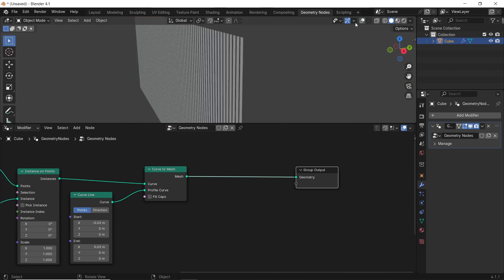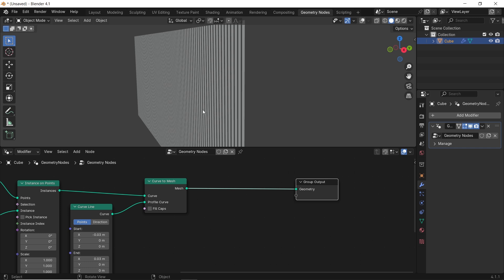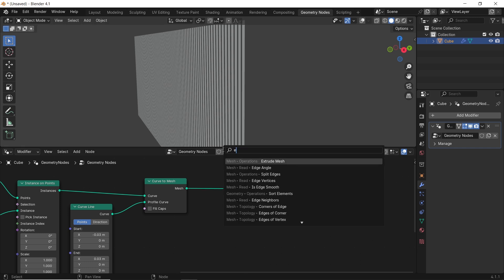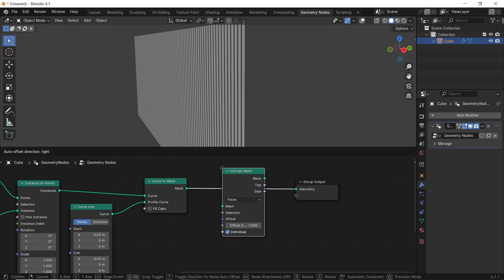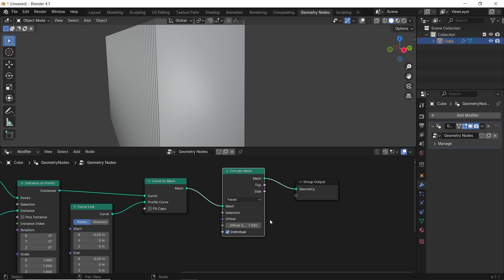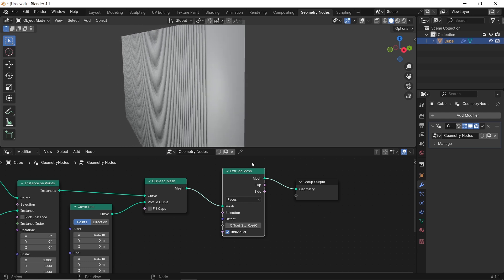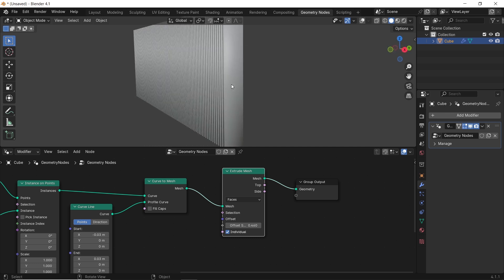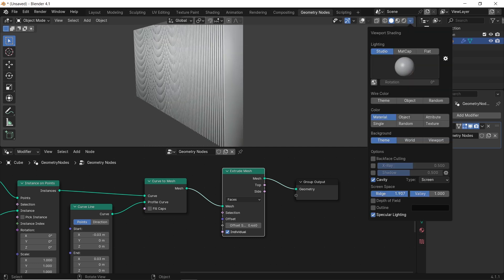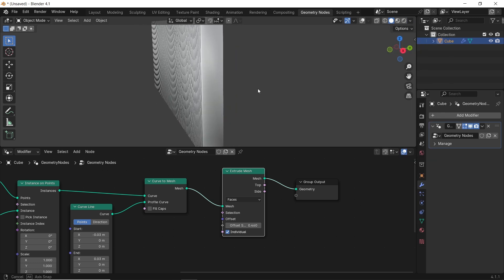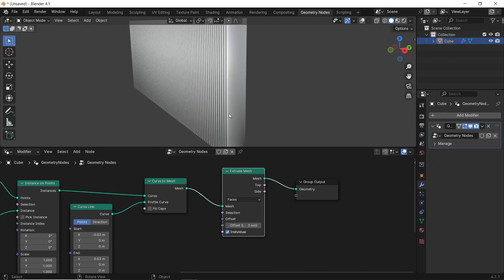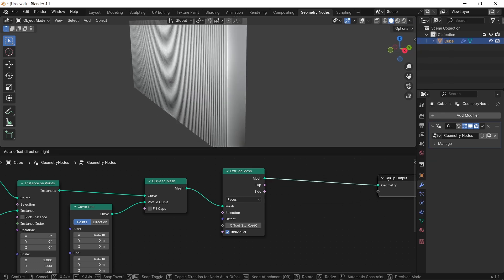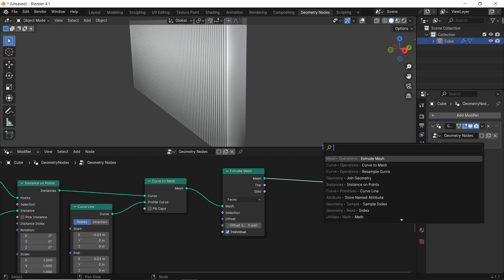Let's also add an extrude node to the new mesh to extend it in the y-direction, using its offset scale value. After adding the extrude mesh, the shading on this object might be off. To fix that, add a set shade smooth node and turn it off, similar to how we make the shade flat in object mode.